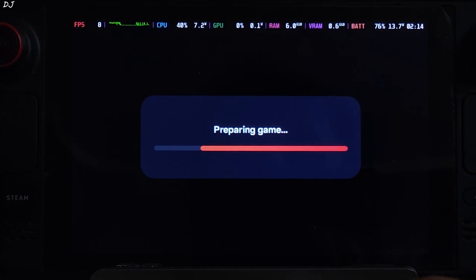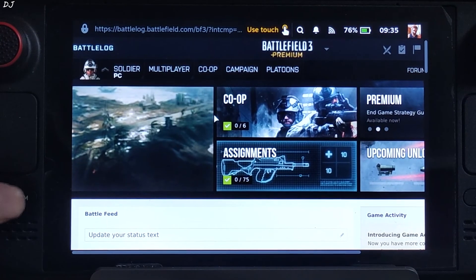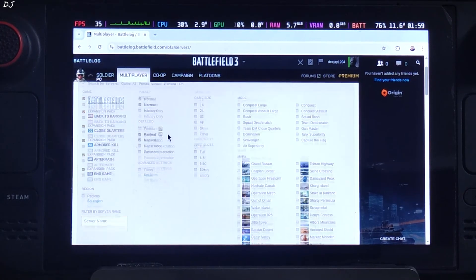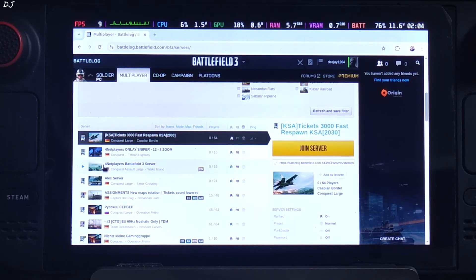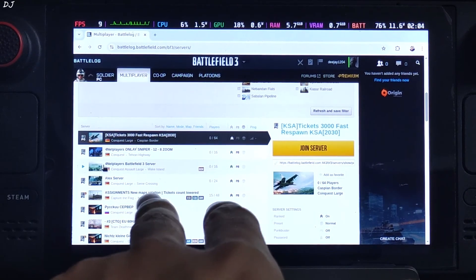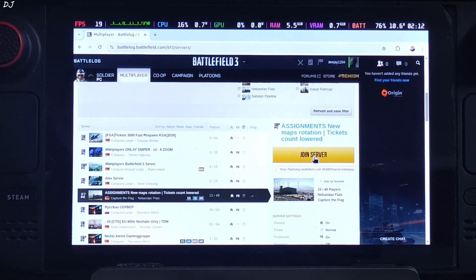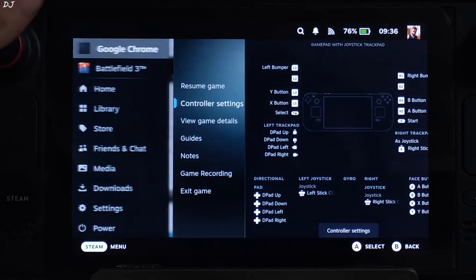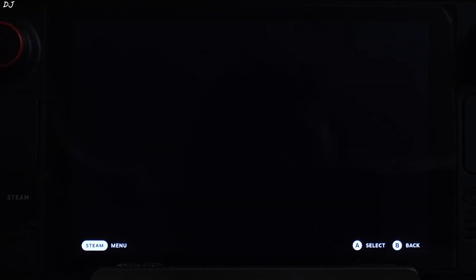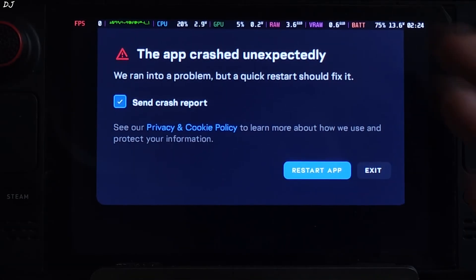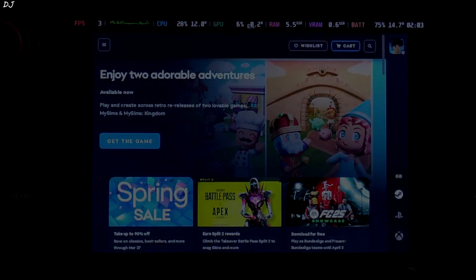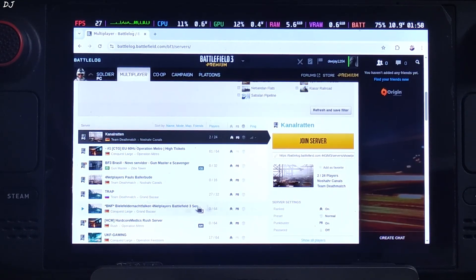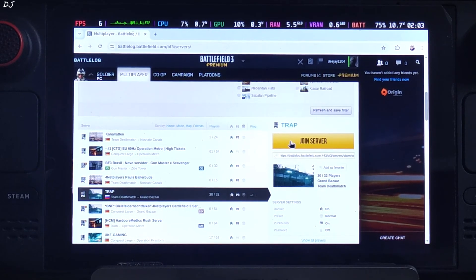The EA app will start and automatically open a new browser window. Switch back to your browser by pressing the Steam button. Click on Multiplayer, scroll down until you see the list of servers, and select any server you want to join. Click Join Server — you'll see the status 'Joining Server' on the bottom. Switch back to Battlefield 3. The screen will go black. If EA app crashes, tap Restart App, then switch back to your browser, refresh it, select a server again, and click Join Server. This time the game should start.